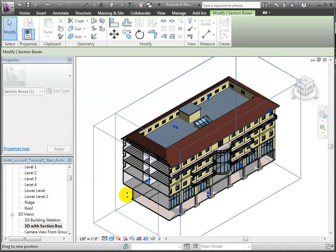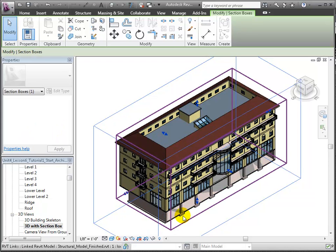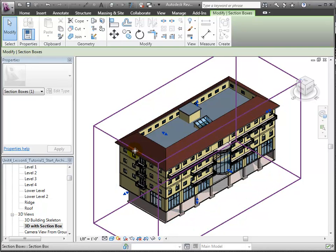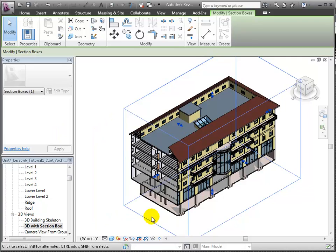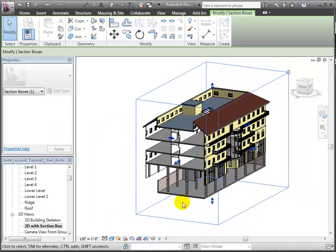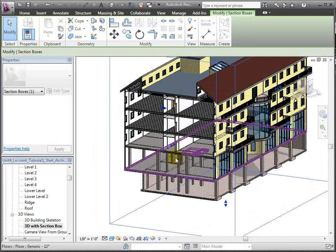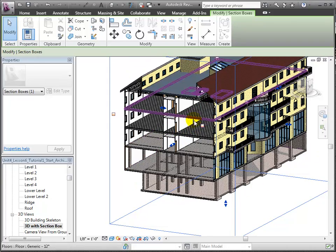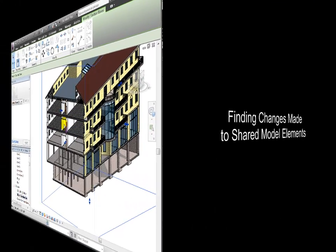Let's select the section box and move the face forward so we can see the retaining walls, wall foundations, and foundation slab at the lower level. Then we'll move the section box back again to cut a section and zoom in so we can see how the structural floors and framing elements in the linked model fit together with the architectural walls and elements in the Revit architecture host model.